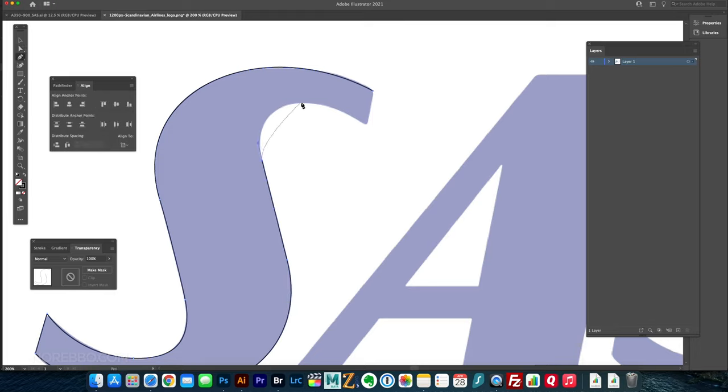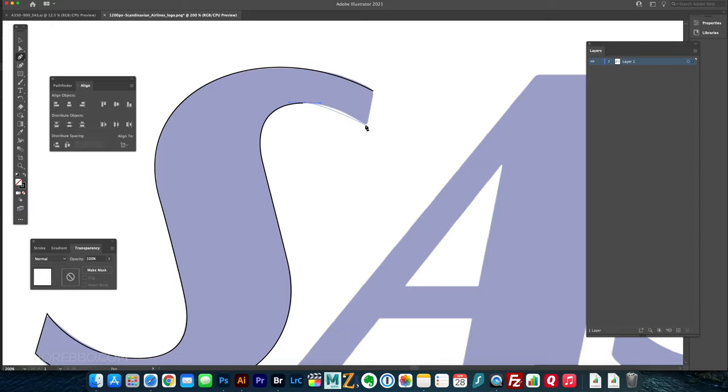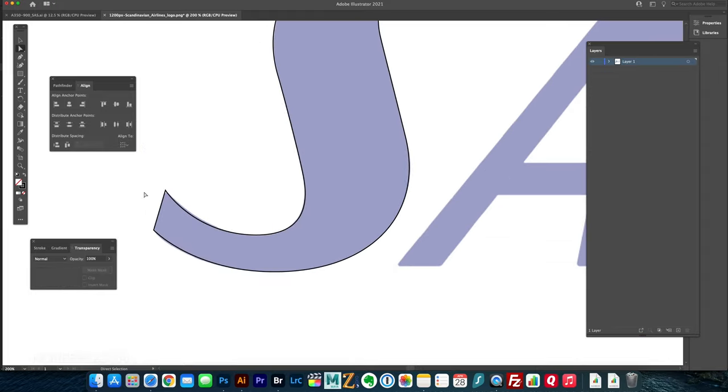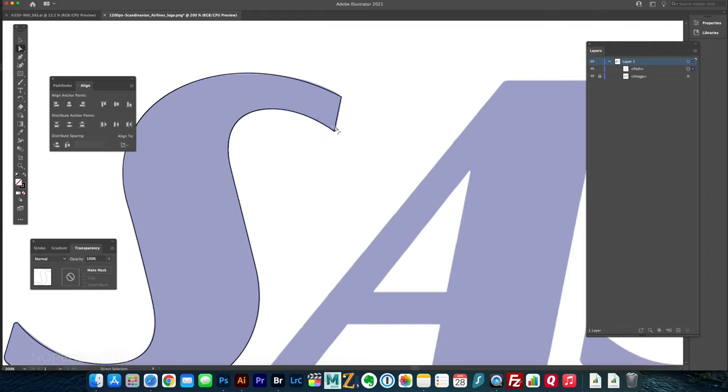And this is a fairly simple logo to recreate. This S was a little bit tricky. Some of these curves were a little bit funky using the pen tool, but if you just have some patience and work through everything, you'll make it look good. It's not that hard. You just gotta have patience. That's the most important thing.